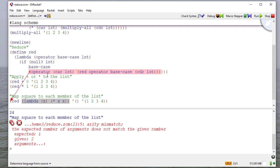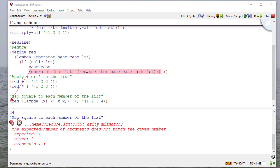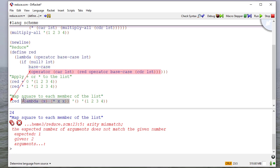So notice here, when we apply the operator, and then the two operands are the car of the list and the recursive call on the cdr. So this function only takes one parameter, but this function takes two. And it's the car of the list and then the result of the recursive call.